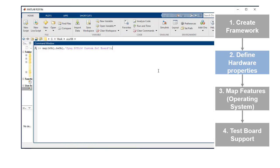After the hardware object definition is complete, we will map the hardware to the board support. The name used to map these two is the name you want to see in the hardware board drop-down.